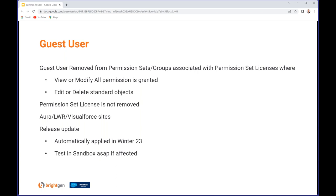The permission set license is not removed, but everything conferred on the guest user by the permission set will be. This applies to Aura, Lightning Web Runtime, and Visualforce sites. It's a release update that will be enforced in the next release in Winter 23, but if you think you might be impacted you probably want to test this in a sandbox as soon as you can.